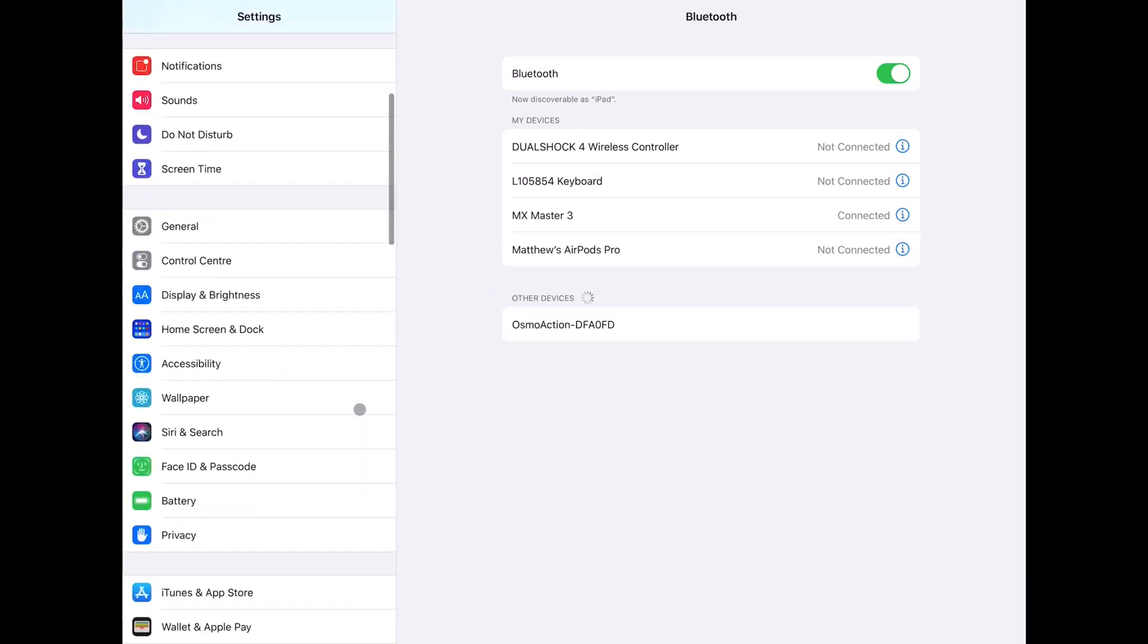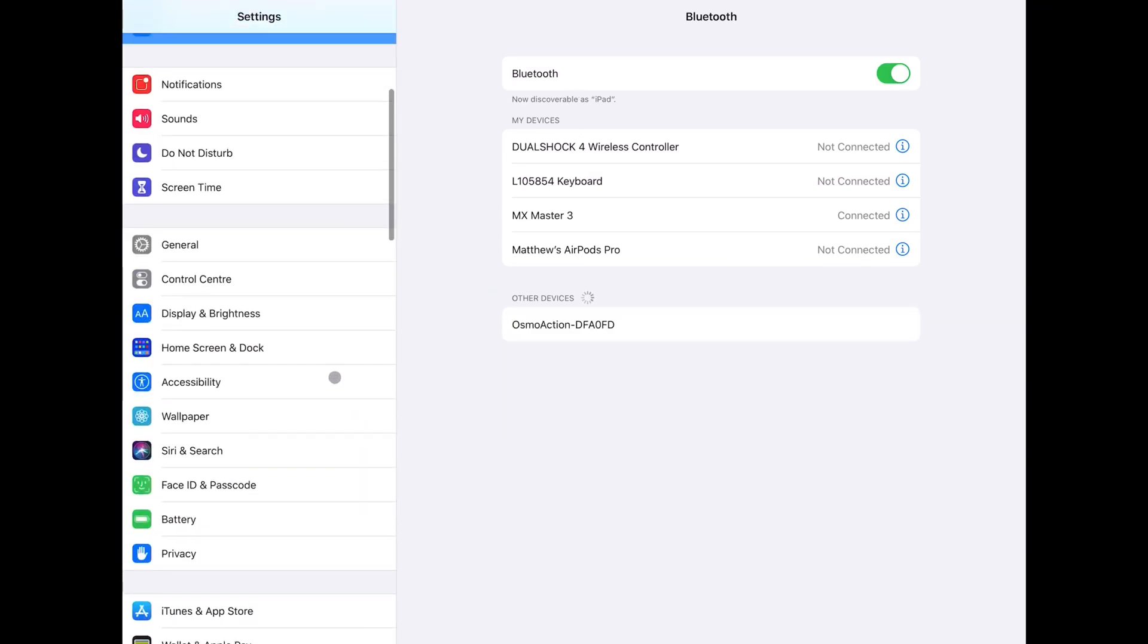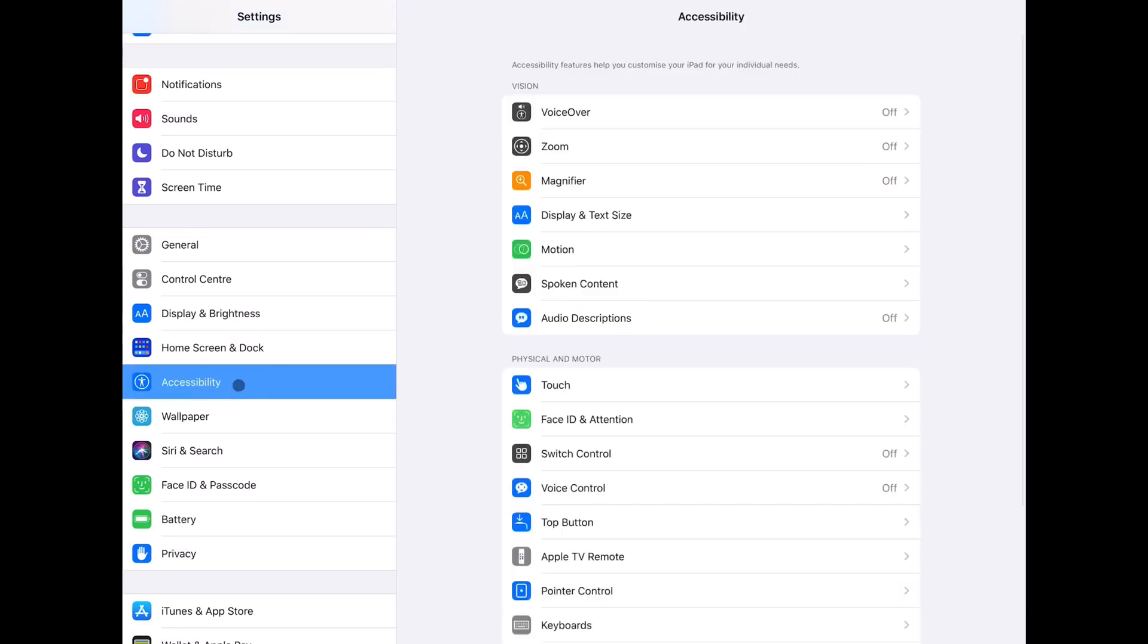Now let's head over to the Accessibility settings, so that we can program the other buttons.